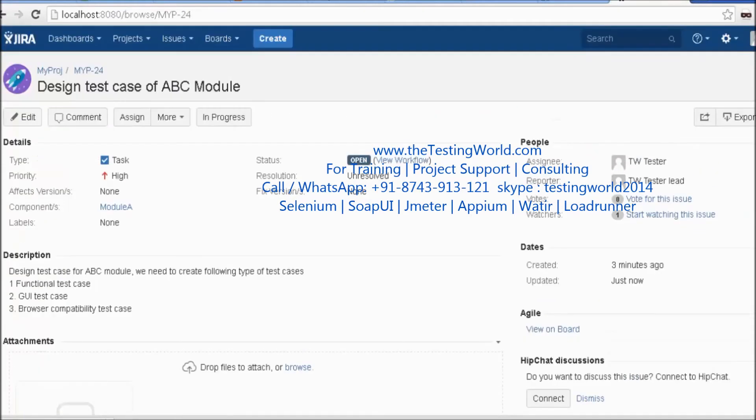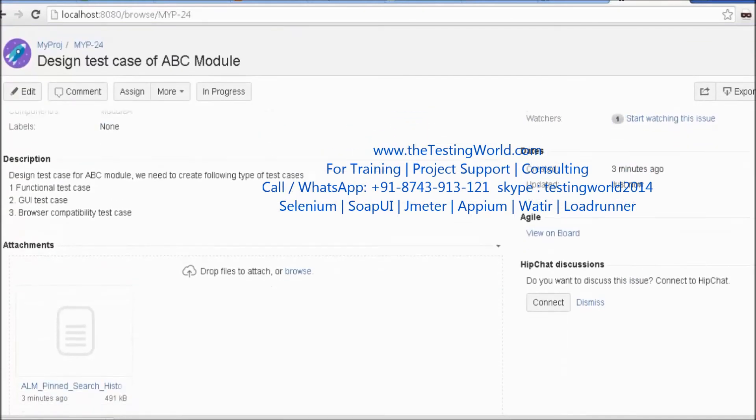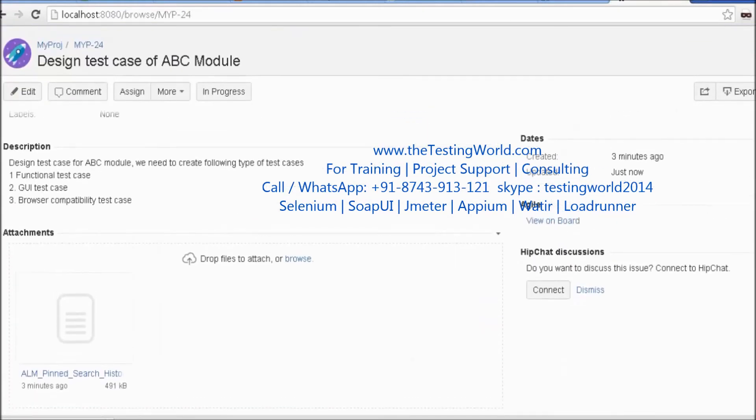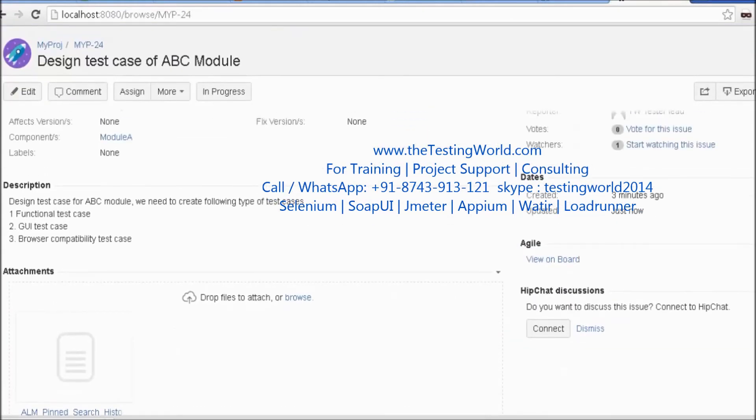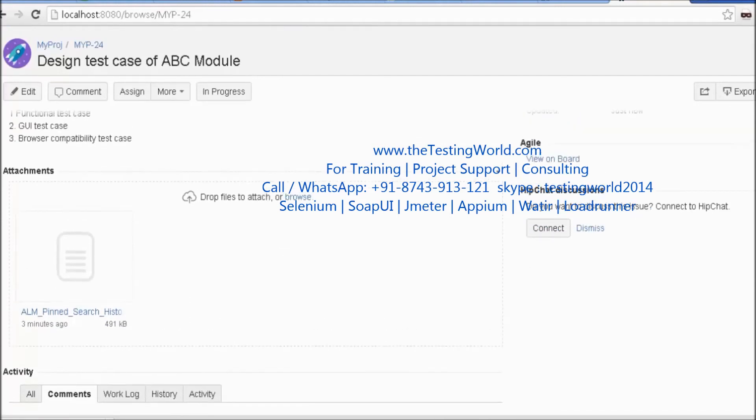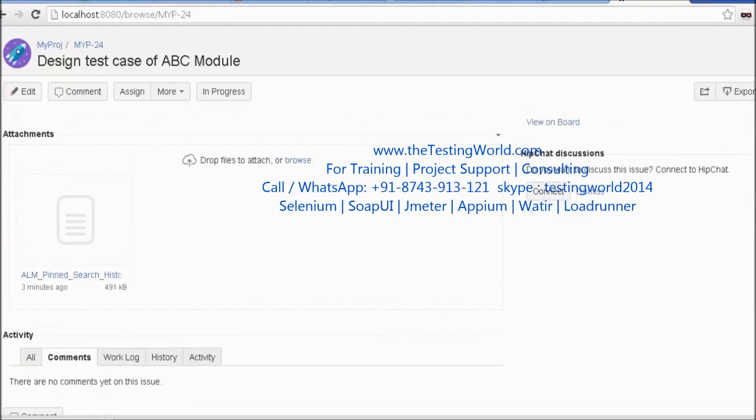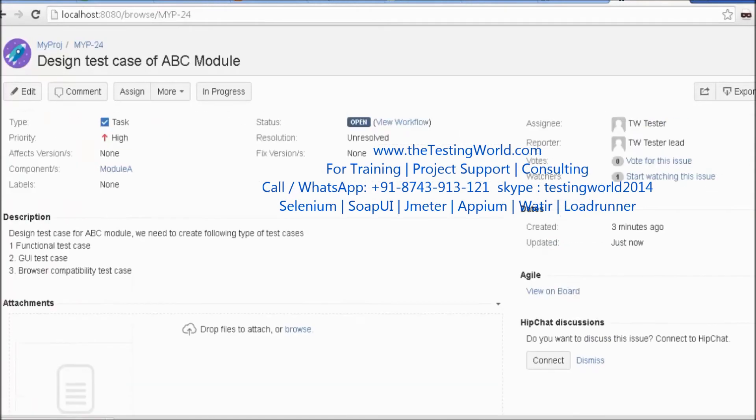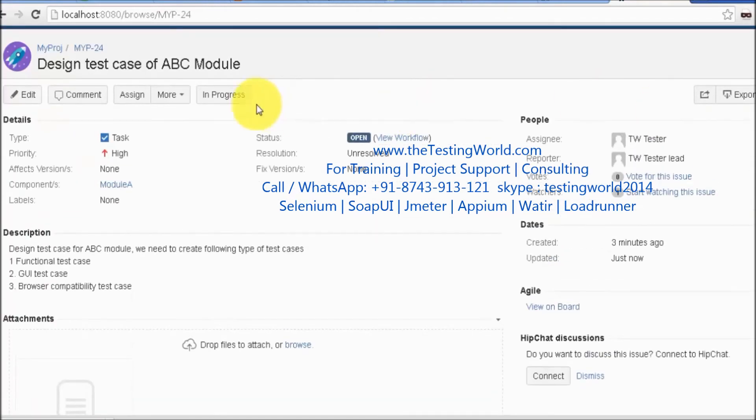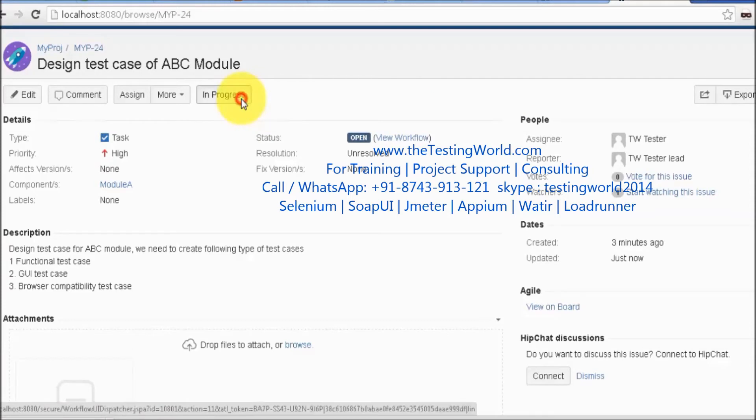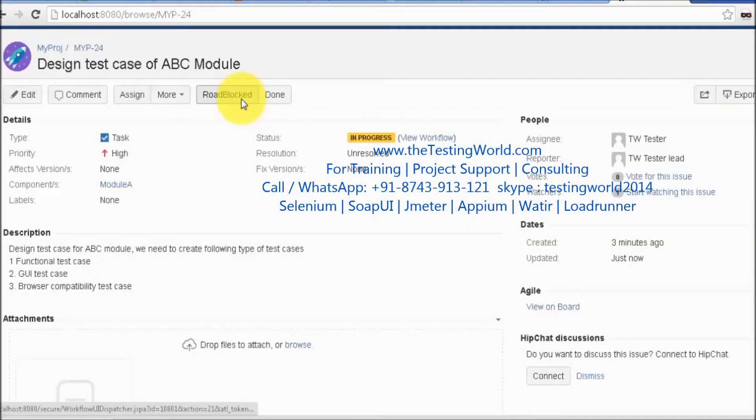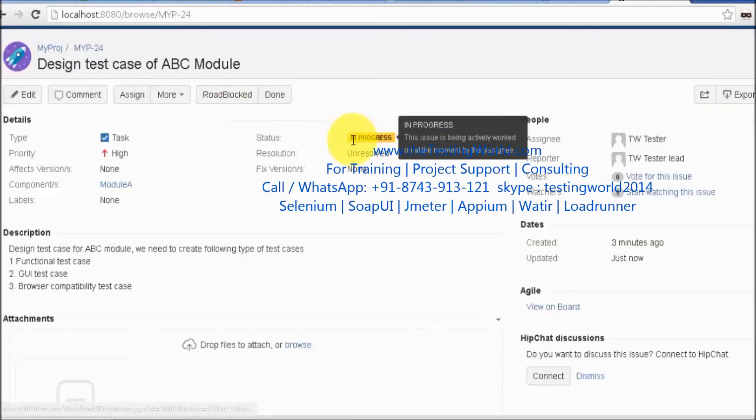I click on the task. It has the complete description and the attached client requirements. I'm setting it to In Progress as I'm starting to work on it. The status is now In Progress.